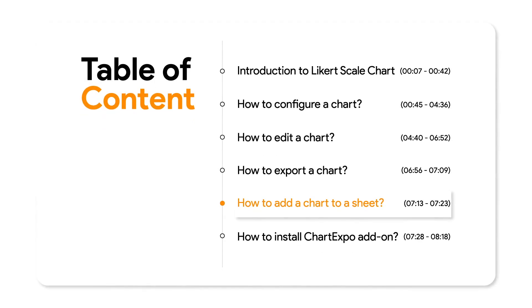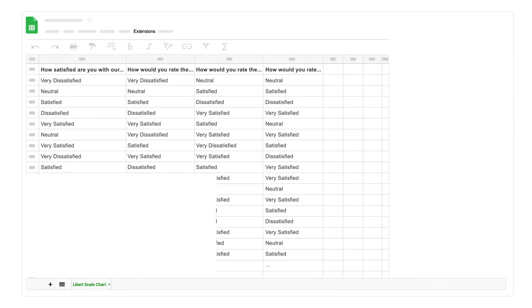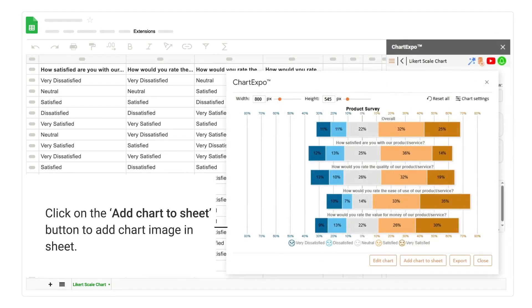How to add a chart to a sheet. Click on the add chart to sheet button to add the chart image in the sheet.